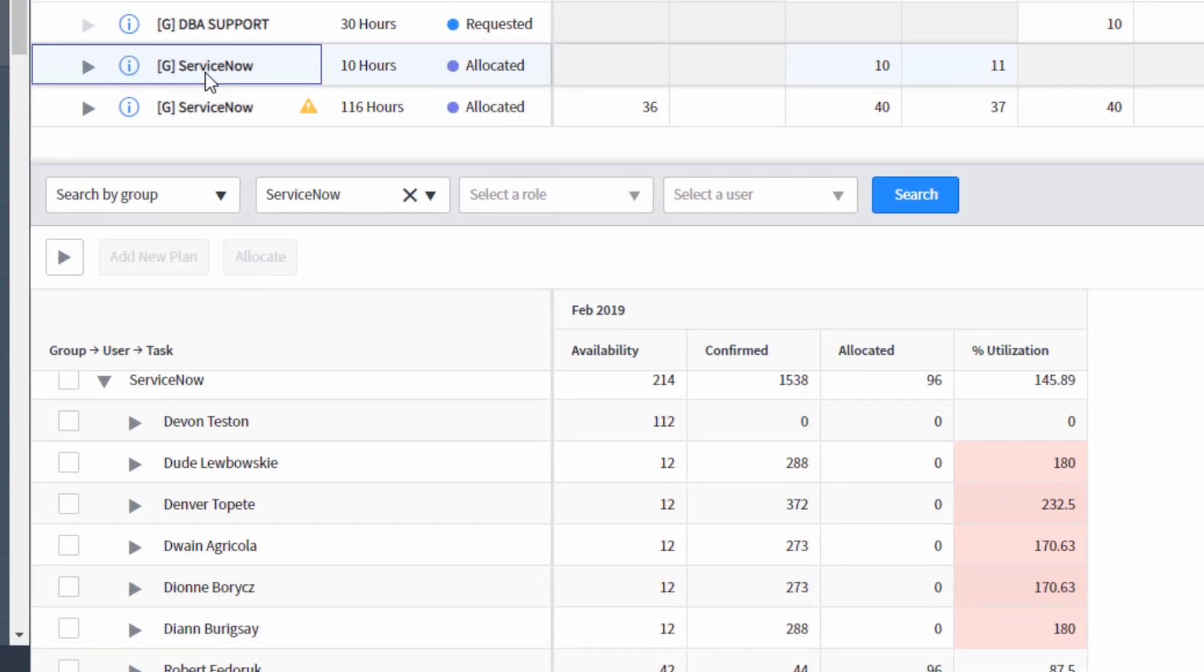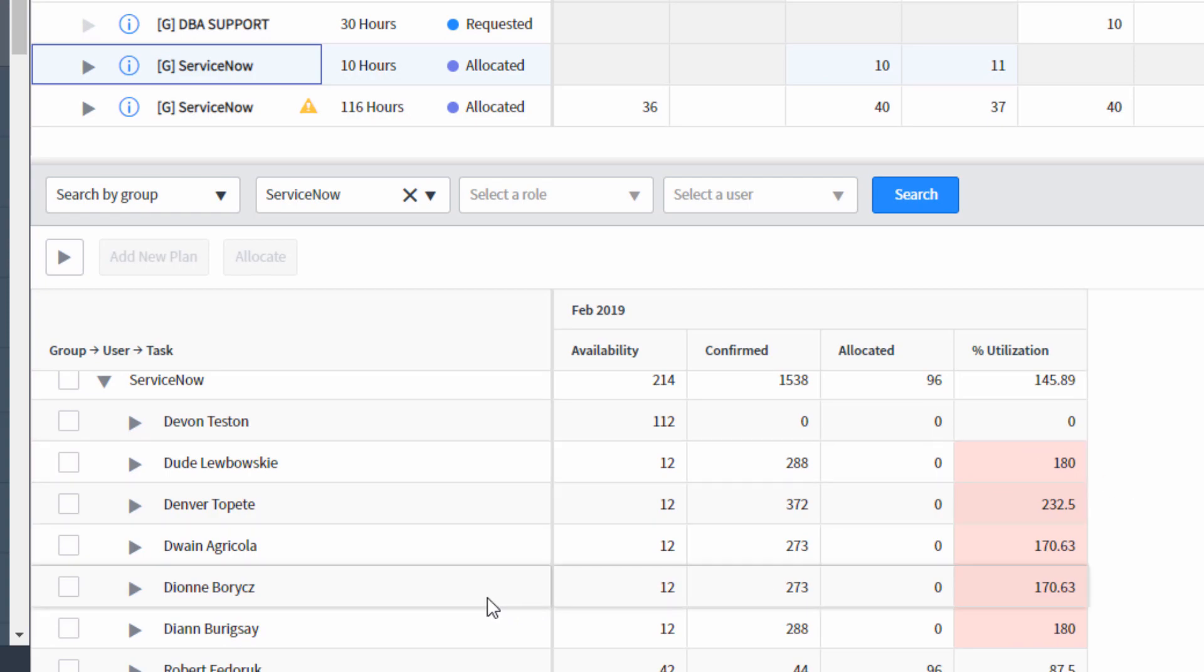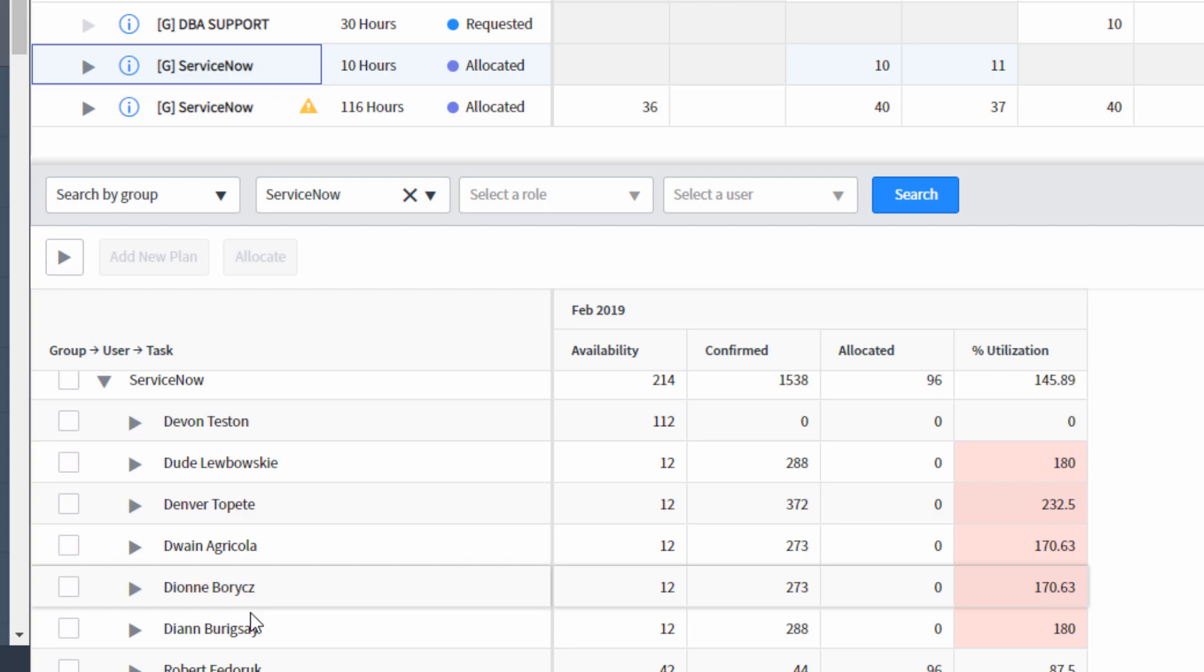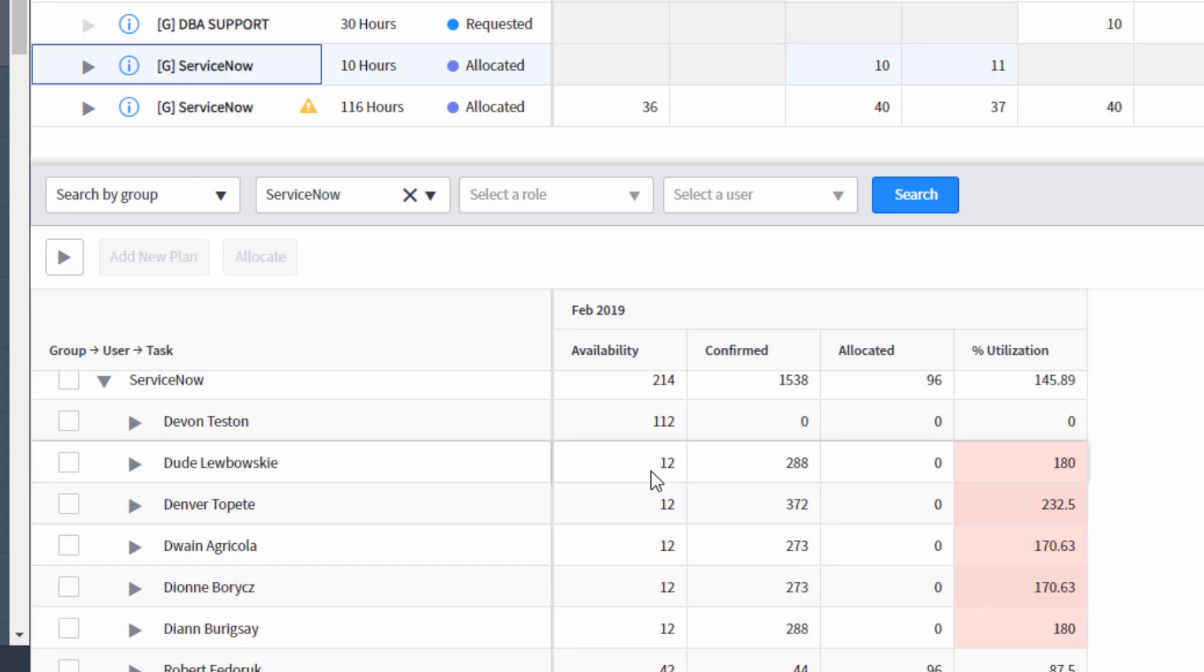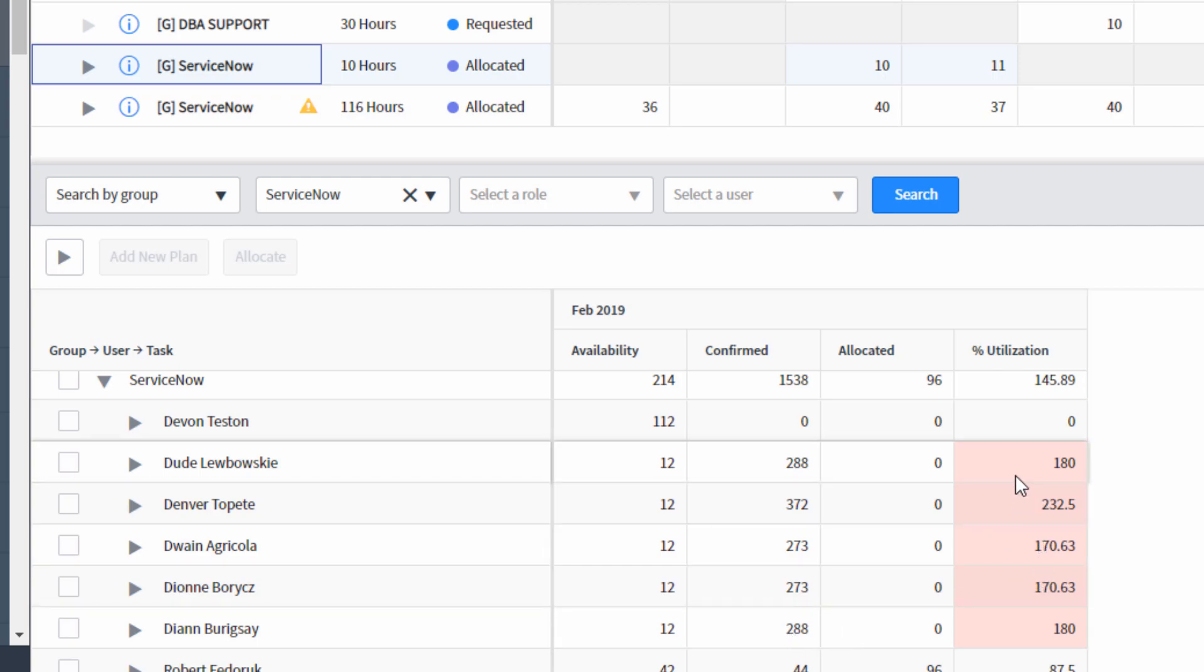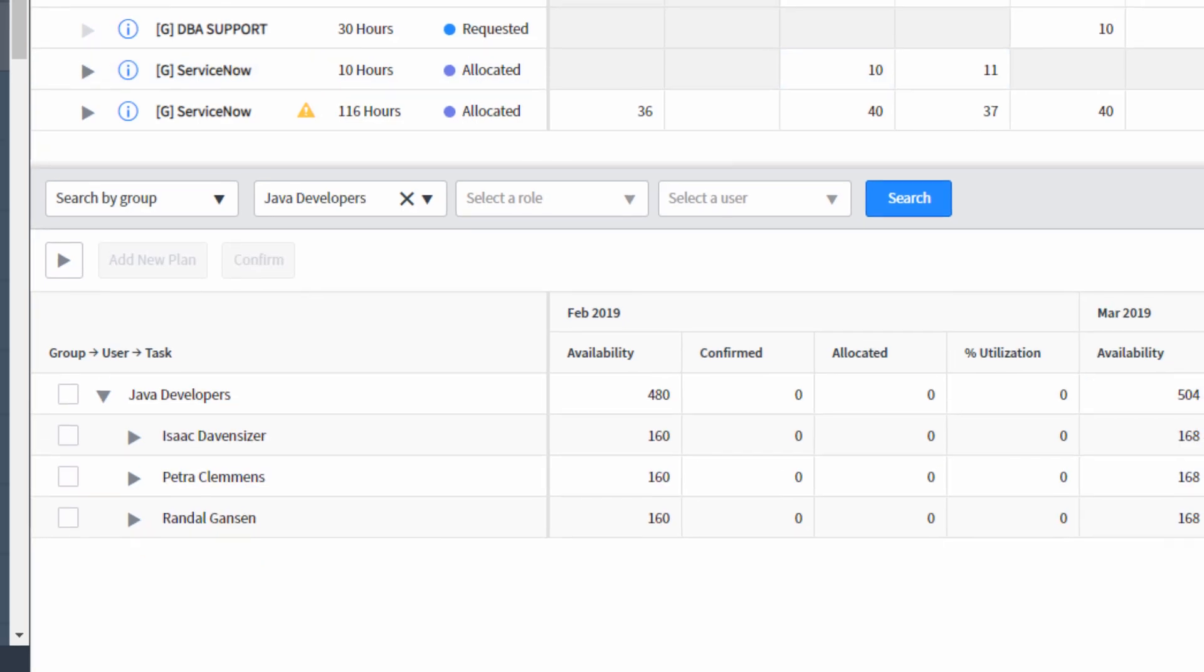A far more interesting case, I've picked the ServiceNow team. And we could see that these people—Dude, Denver, Dwayne, Dion, and Diane—all have low availability, high amount of hours confirmed, which has put them way over on their percentage utilization. So the resource manager, as they are confirming and allocating resources, have a lot of intelligence available to them in order to make the best decisions for the project.